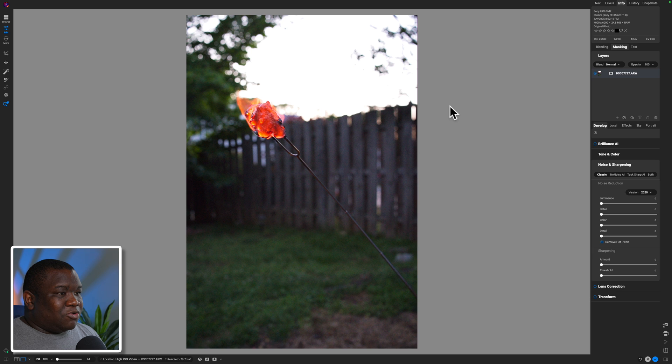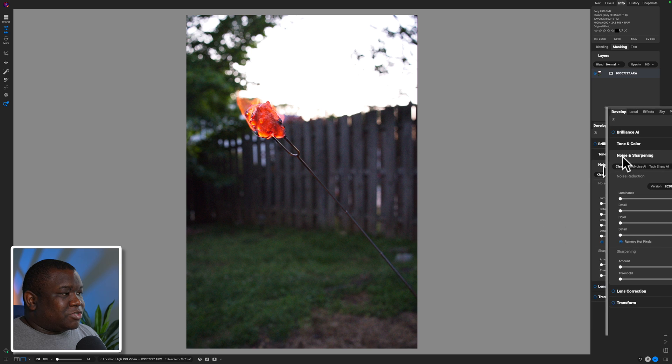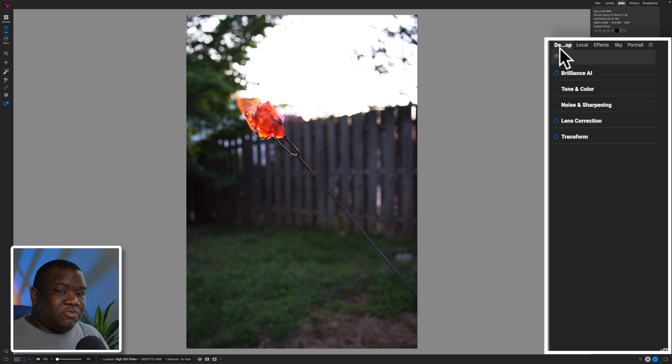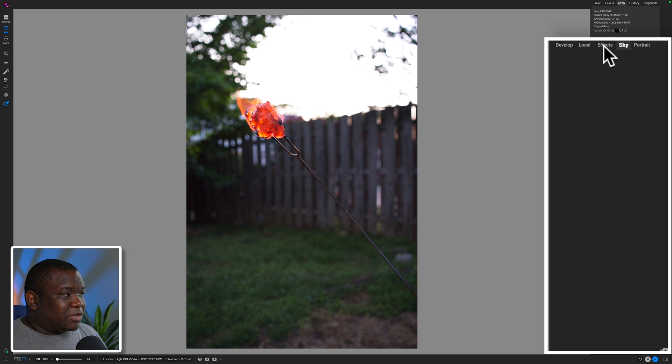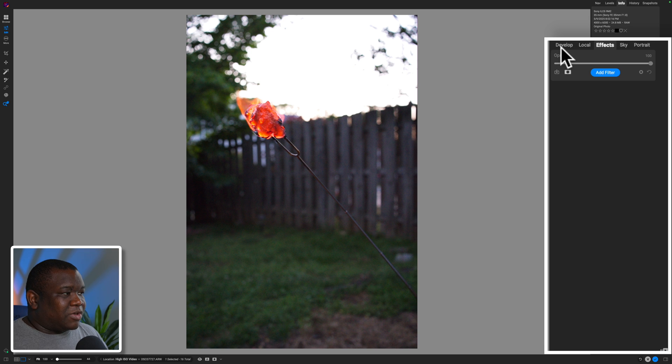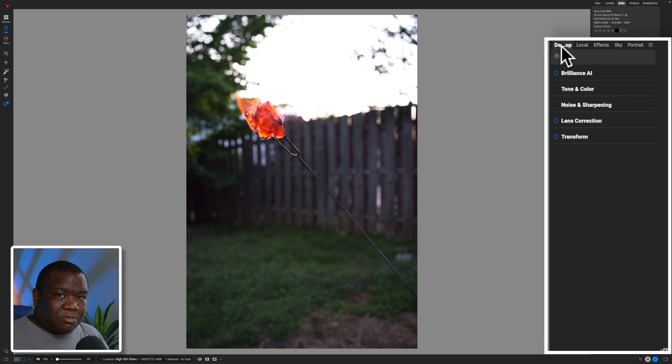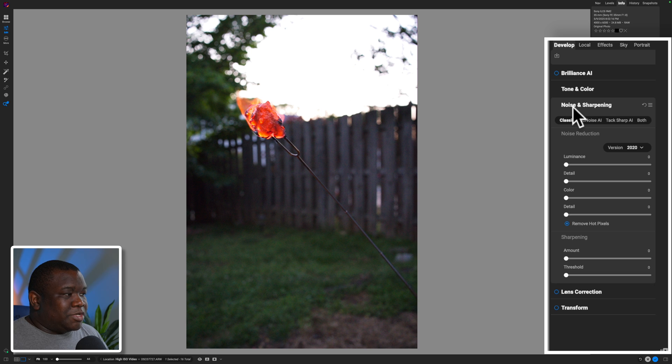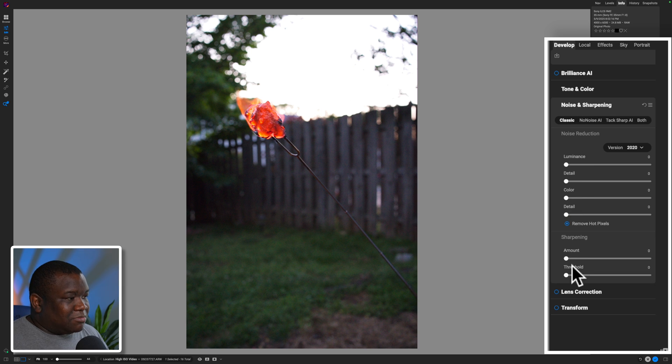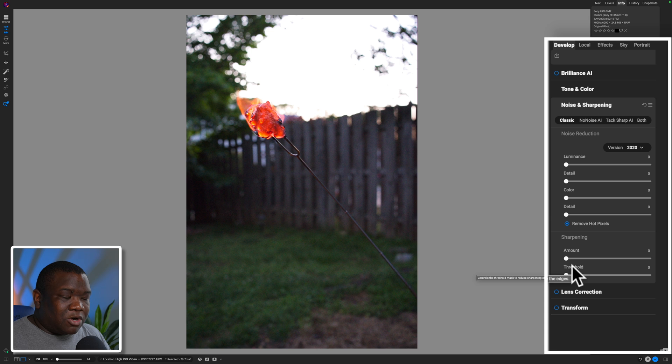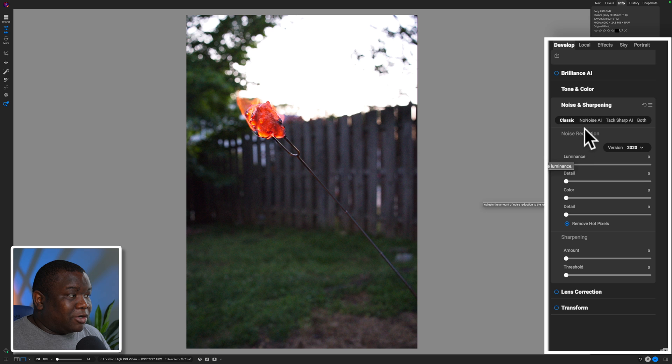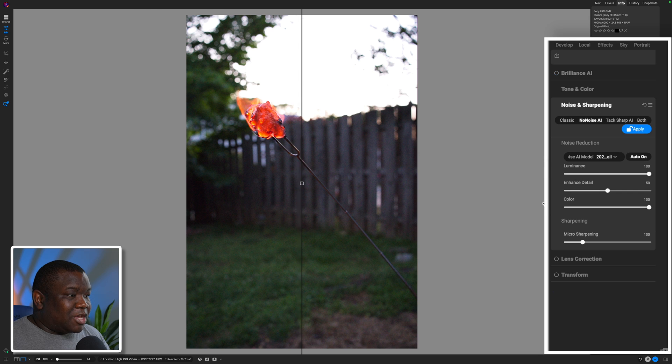Let's go ahead and take a look at how to use No Noise AI. When you open up your photo in edit, you can come over to noise and sharpening. This is going to be located under your develop tab. So if you're on effects or anything else, you want to make sure you're over on develop instead, and then you want to come down to noise and sharpening. Now by default, we have the legacy method of dealing with noise. We're not going to worry about that because we want to use the AI tool that works local to our machine, no internet connection required. I'm going to go ahead and click on No Noise AI.